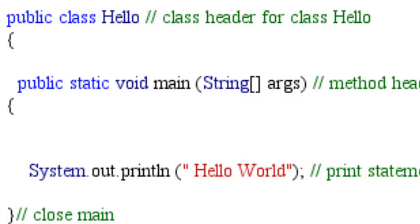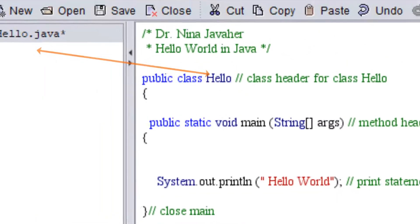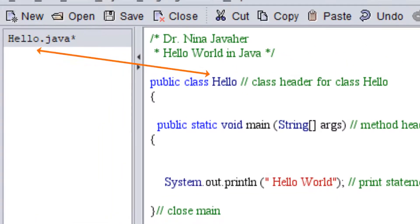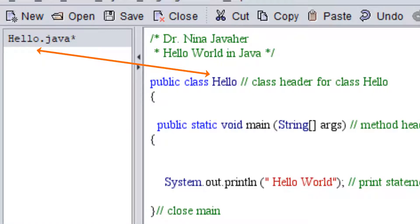Please note that in Java your class name will be your file name. If you end up changing your file name for any reason, make sure to change your class name as well. Otherwise your program will not run.